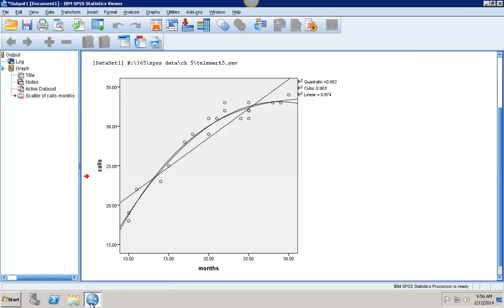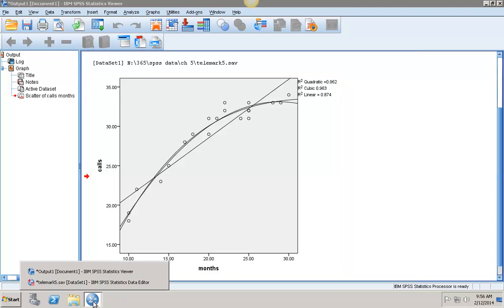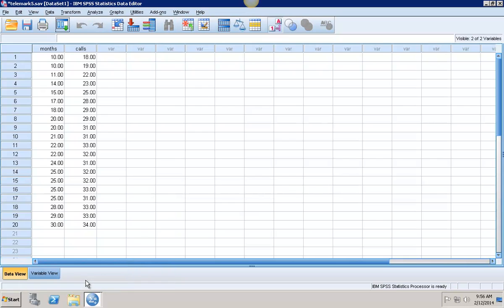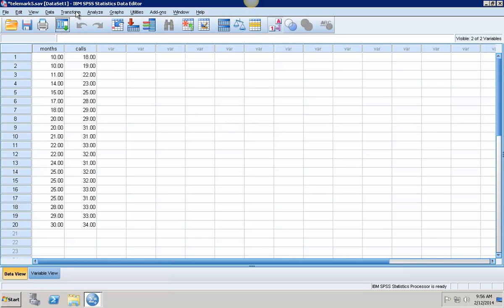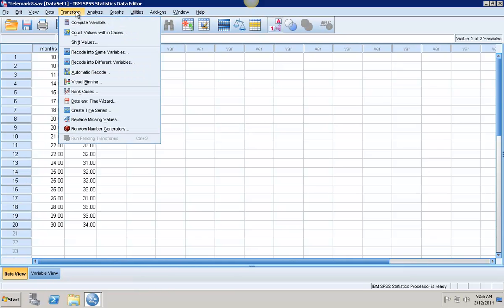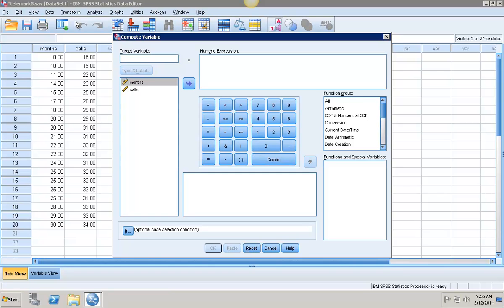Now to actually perform the regressions, I have two different options on how to do this. The first way is to go in and transform the variable months into months squared and months to the third. I'm going to go into Transform and then Compute Variable. My target variable is going to be months squared.